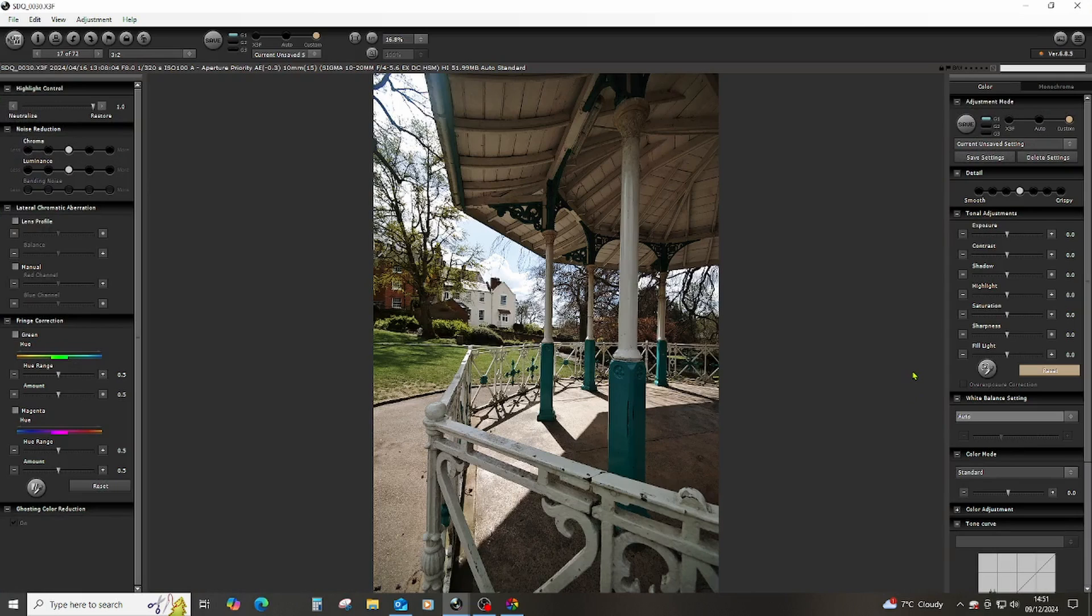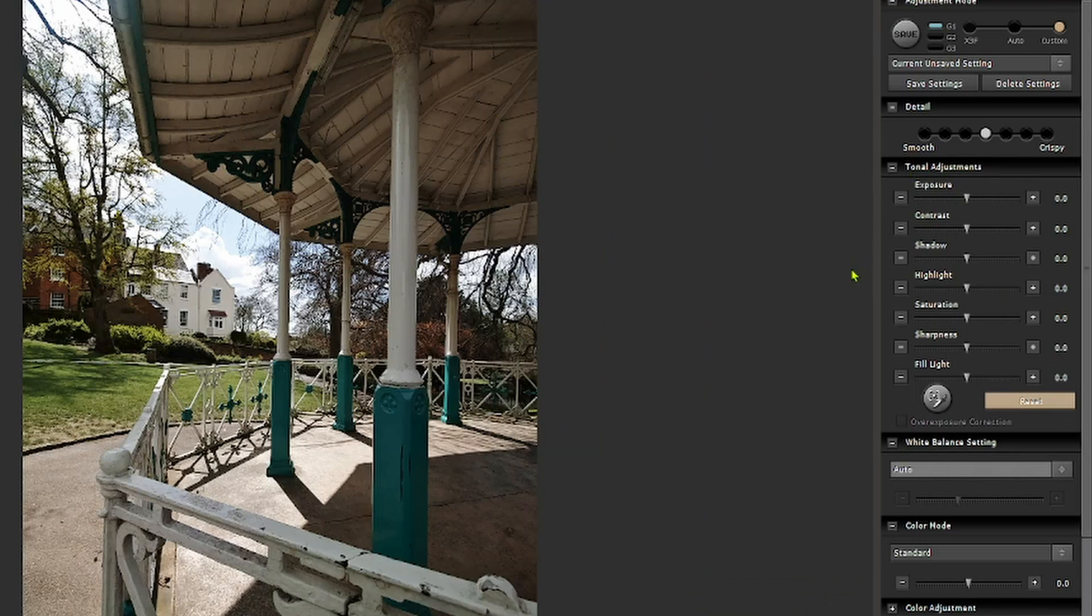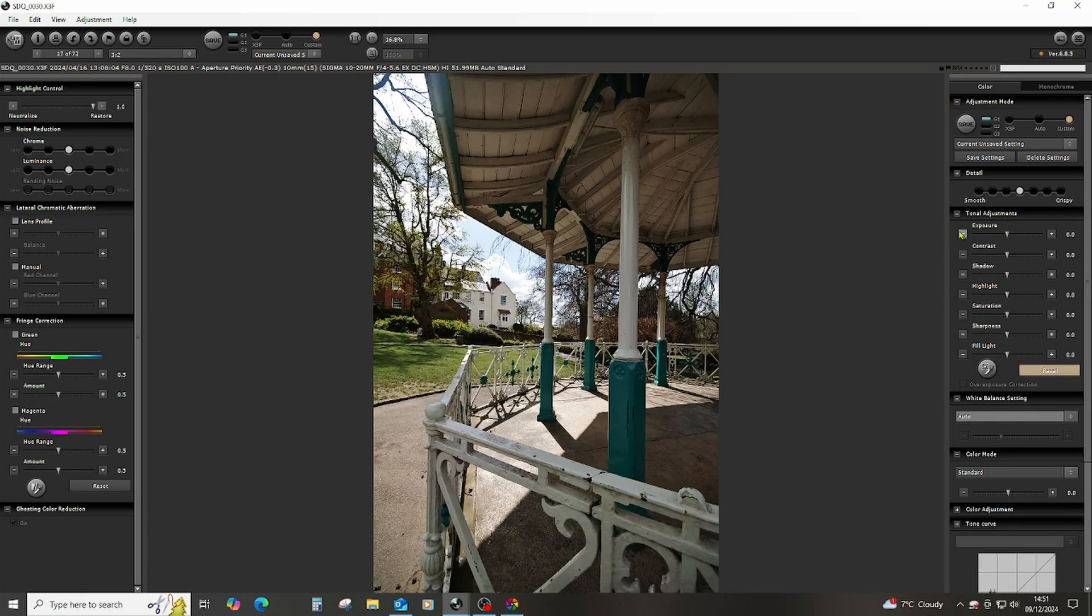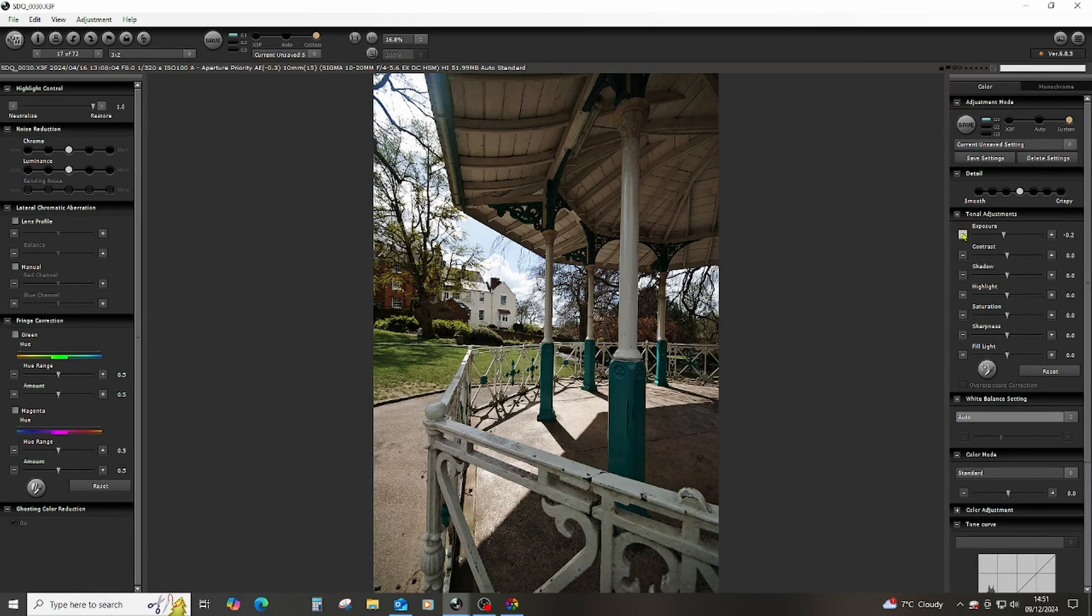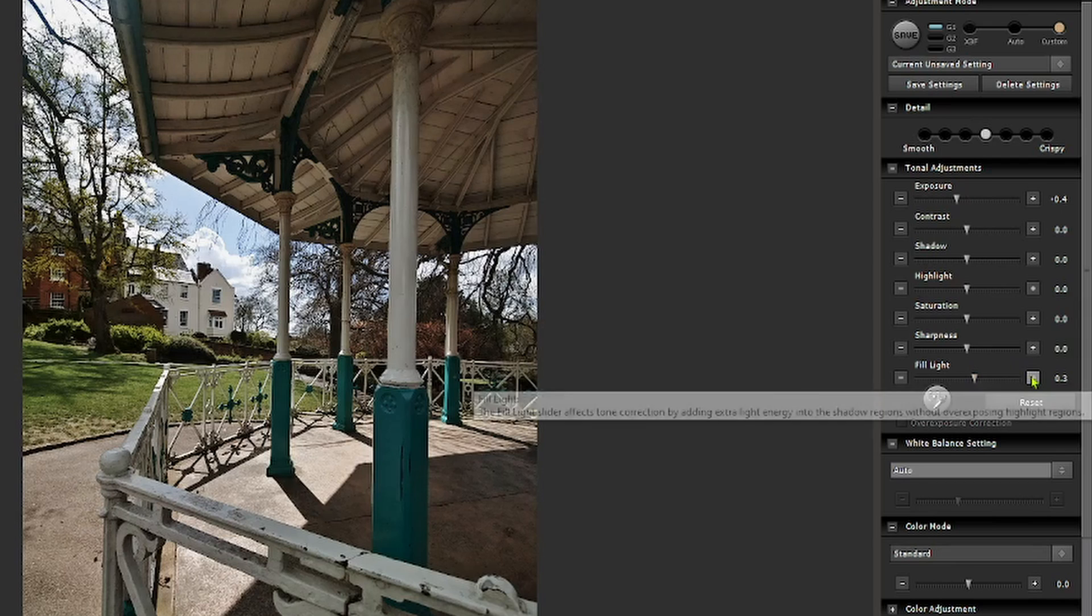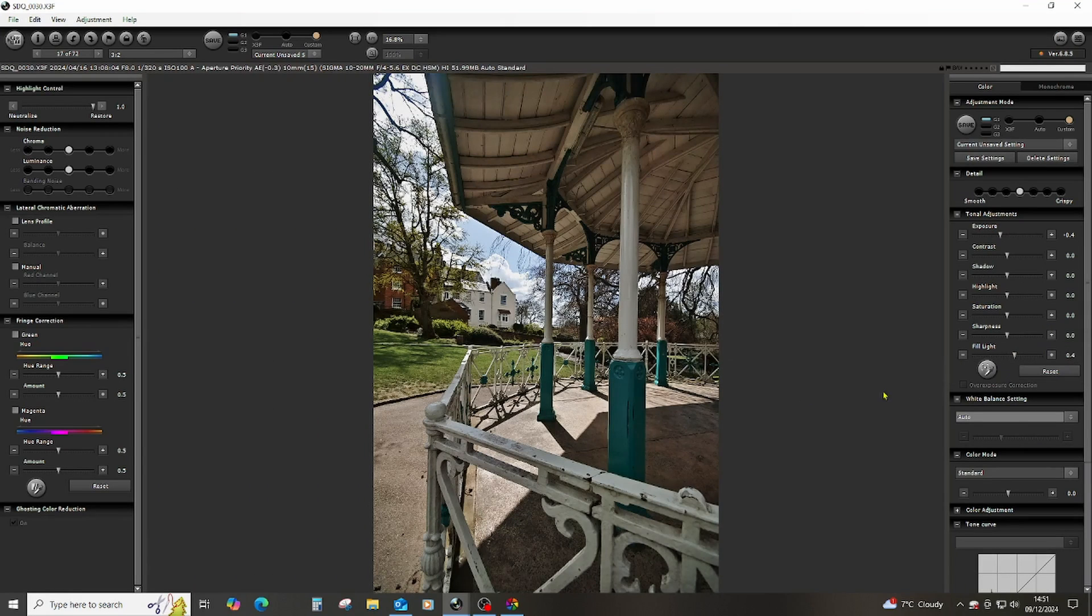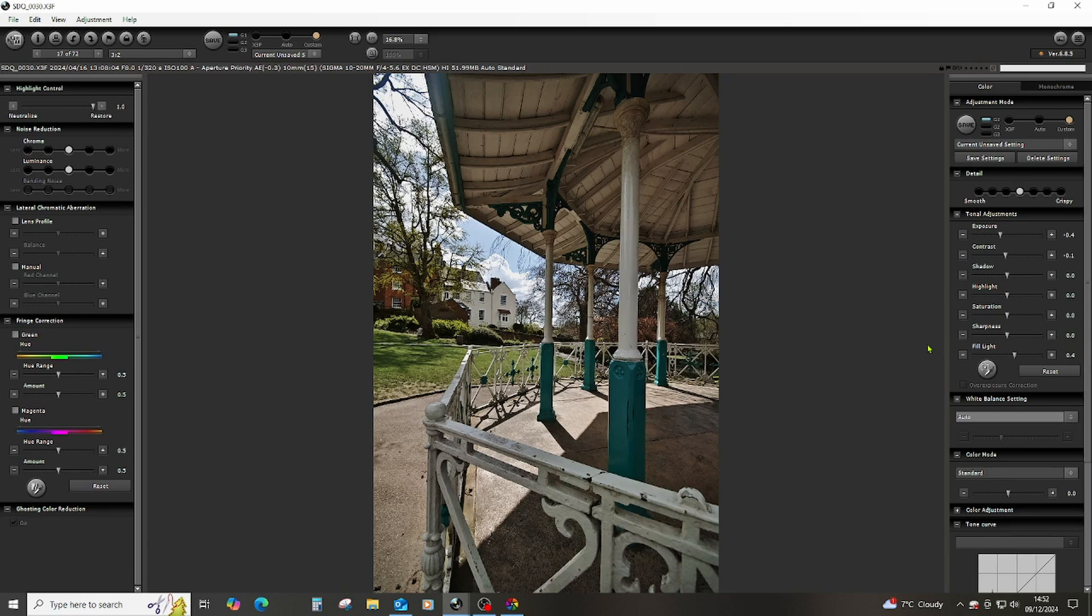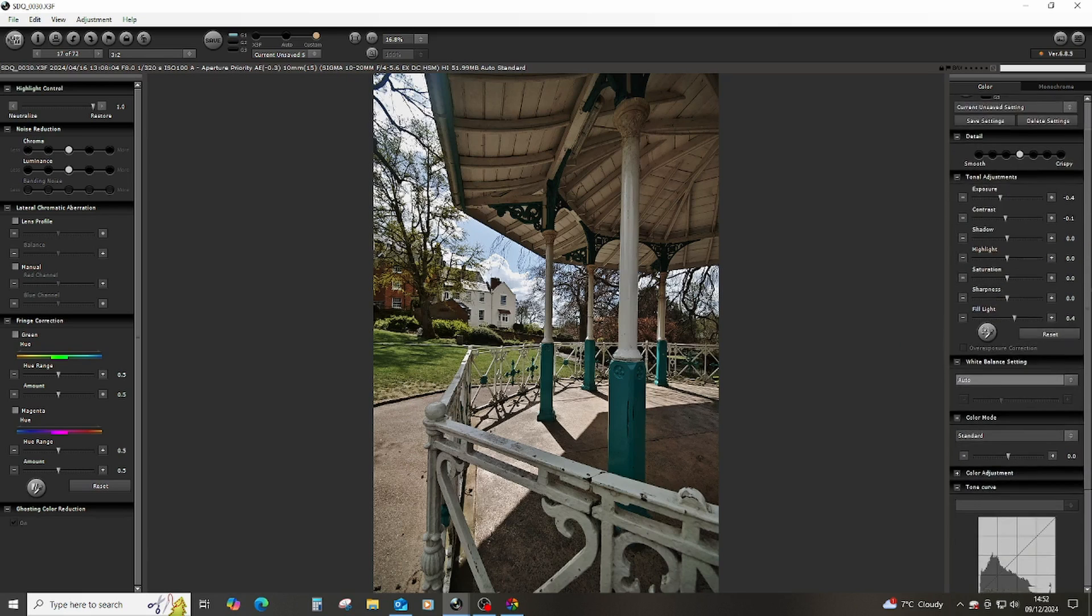Looking at an image in Sigma Photo Pro, most of the work I do is around these tonal adjustment sliders. On an image like this where we've got some shadow areas and some quite bright areas, I would tend to bring the exposure down and bring the fill light up a little, just so we get a closing of that tonal range. I've brought the highlights down a bit and brought the shadows up a bit. I might also bring the contrast down a fraction, and that's probably as much as I would do on an image like this.